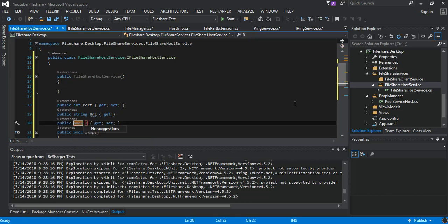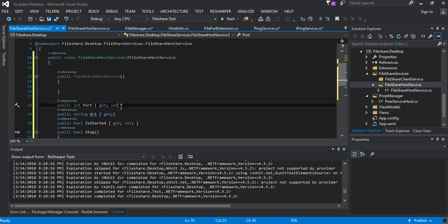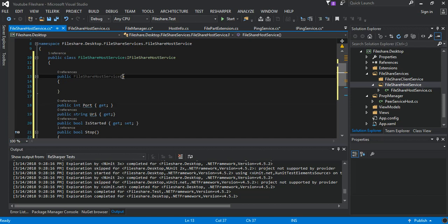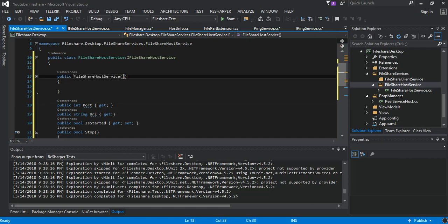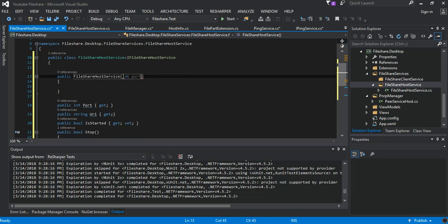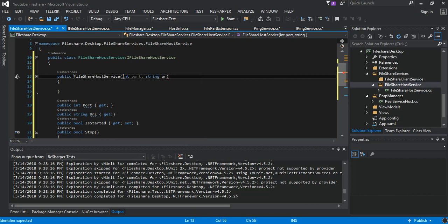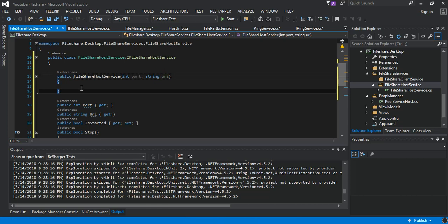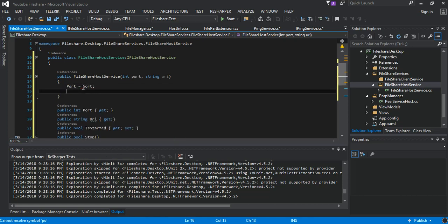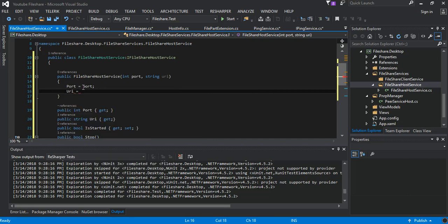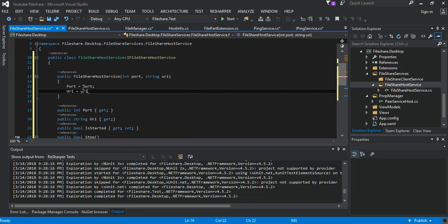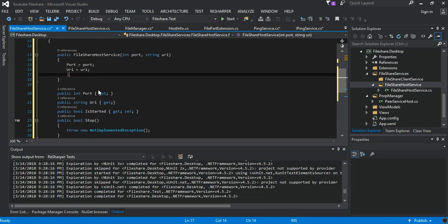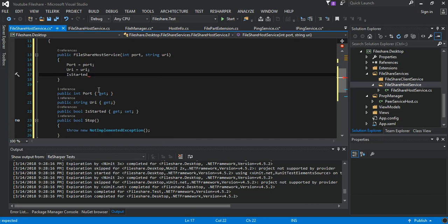It started, that will be fine as a get set. And then we make the port as a get also. So then the constructor will take in a parameter int port, string URI, so we pass it up with the values here.